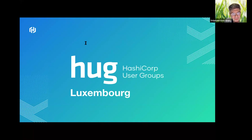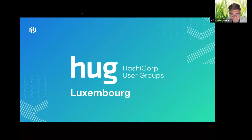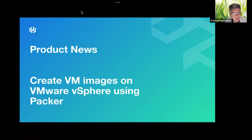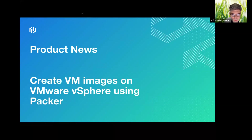Welcome everyone to this meetup. Today, as usual, I will present the product news, and then for the main topic, Ryan will present how to create VM images on vSphere using Packer.